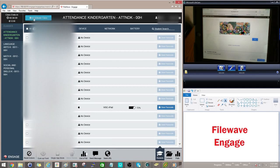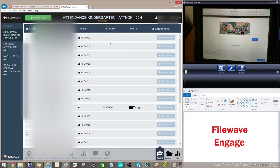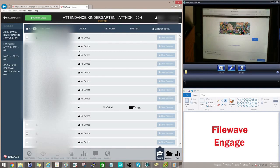Once you're done, you can just hit deactivate class. And now the student's iPad is theirs again. You don't have any control over it and they can do what they need to with it. That's really the brief overview on how Engage works and that's all there is to it.